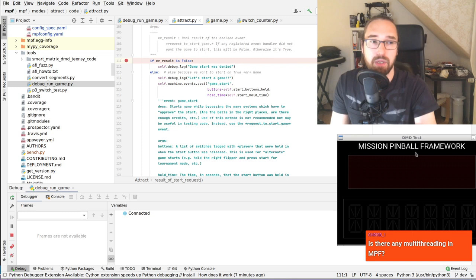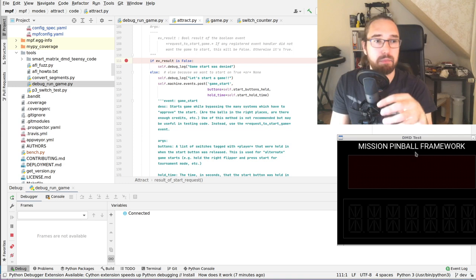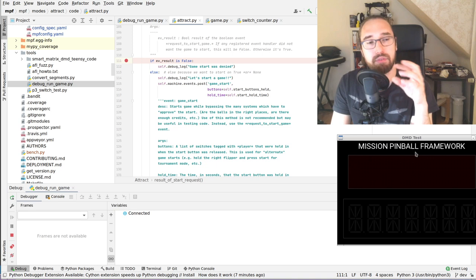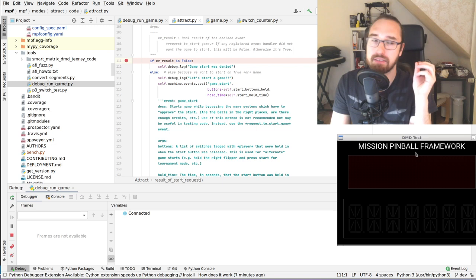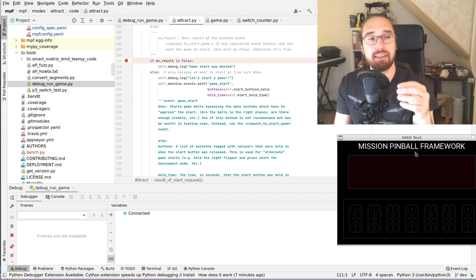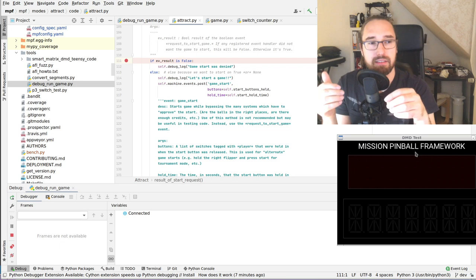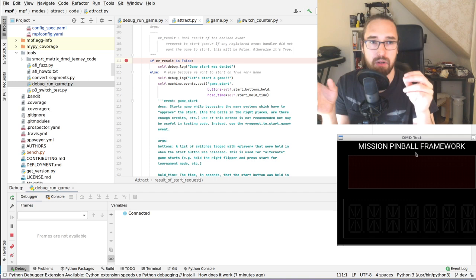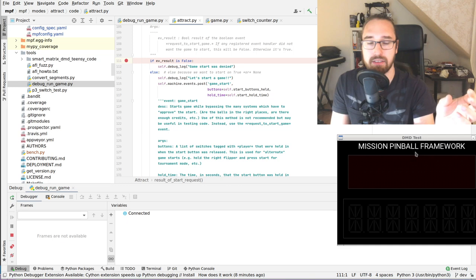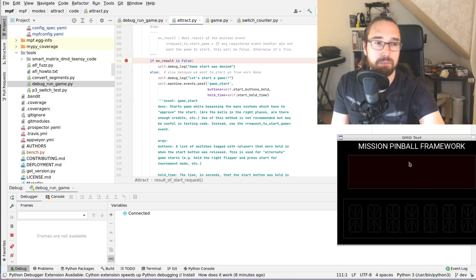Is there any multi-threading in MPF? Yes. First we have two processes — the media controller and the MPF game. Then we run separate threads for certain things: for feeding DMD devices via serial, some hardware platforms run separate threads to feed their hardware, there's an asset loader that's a different thread, and saving data like high scores or settings is also saved in a separate thread so we never block the main game loop. MPF must not miss any timings, so we try to ensure there's never any IO blocking on the main thread.